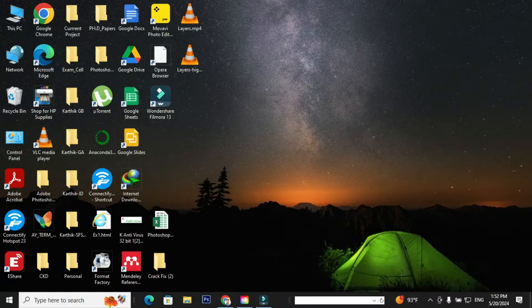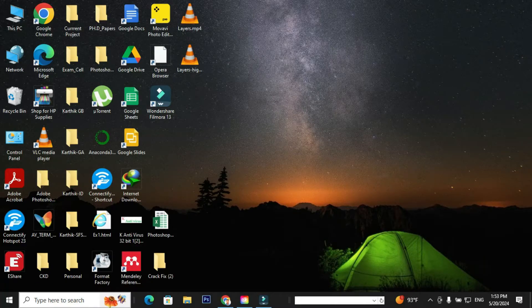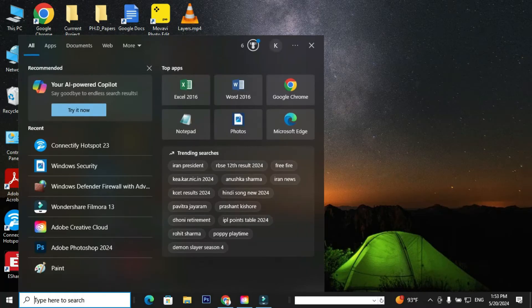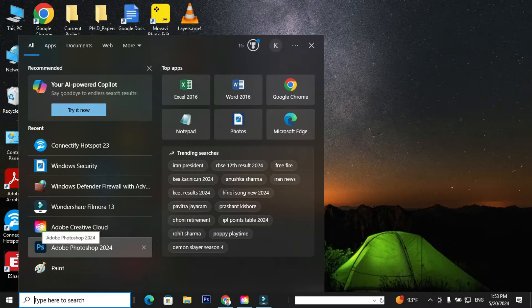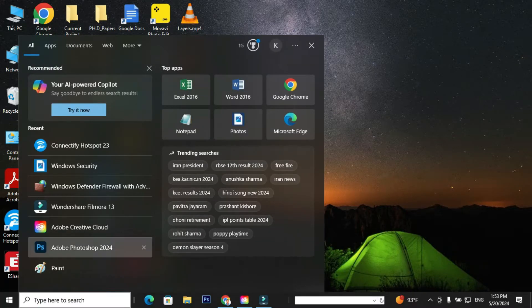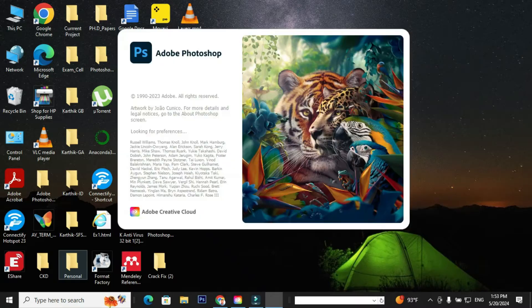In order to complete the task, we need to open Adobe Photoshop. How to open Adobe Photoshop? It's quite simple. Go to search and type photo, where you can be able to locate Adobe Photoshop 2024. Just click the icon in order to open it.